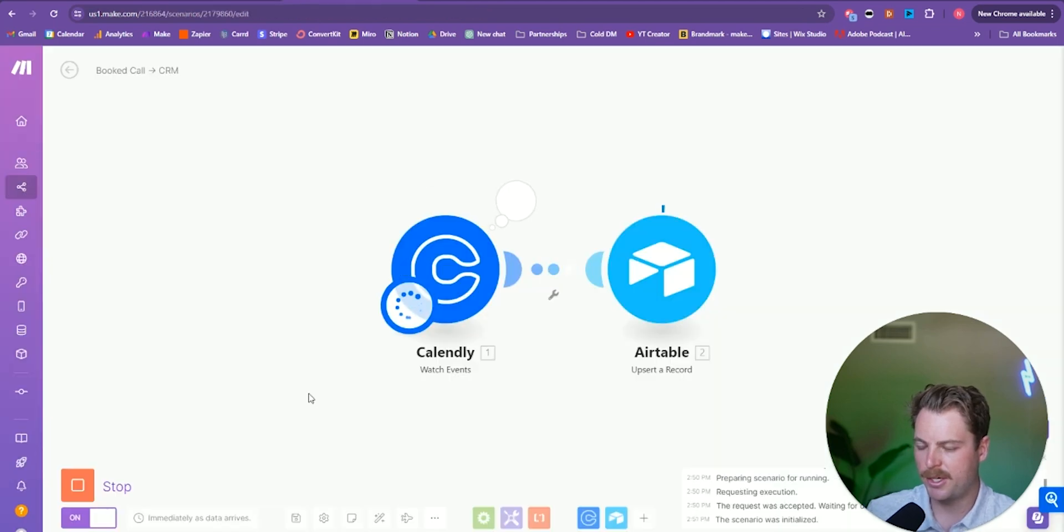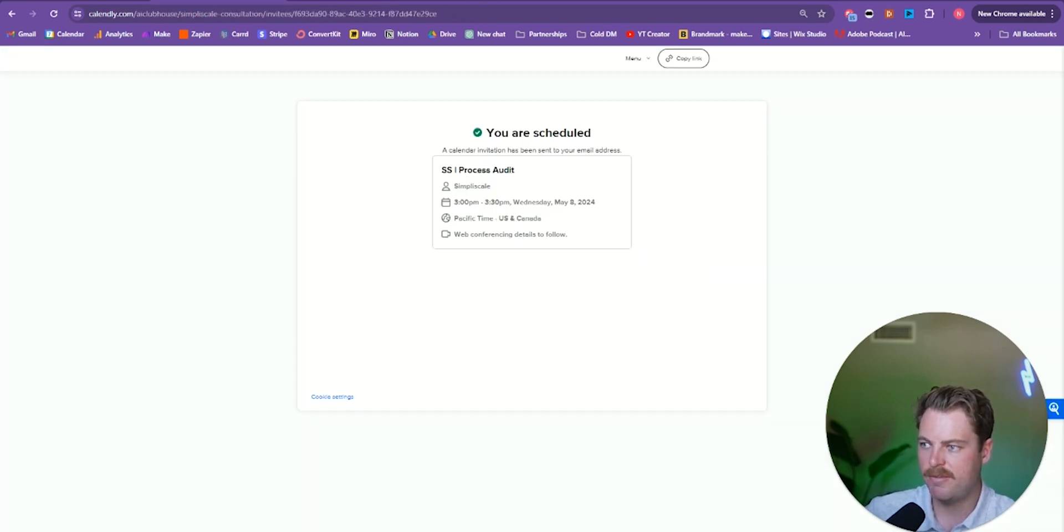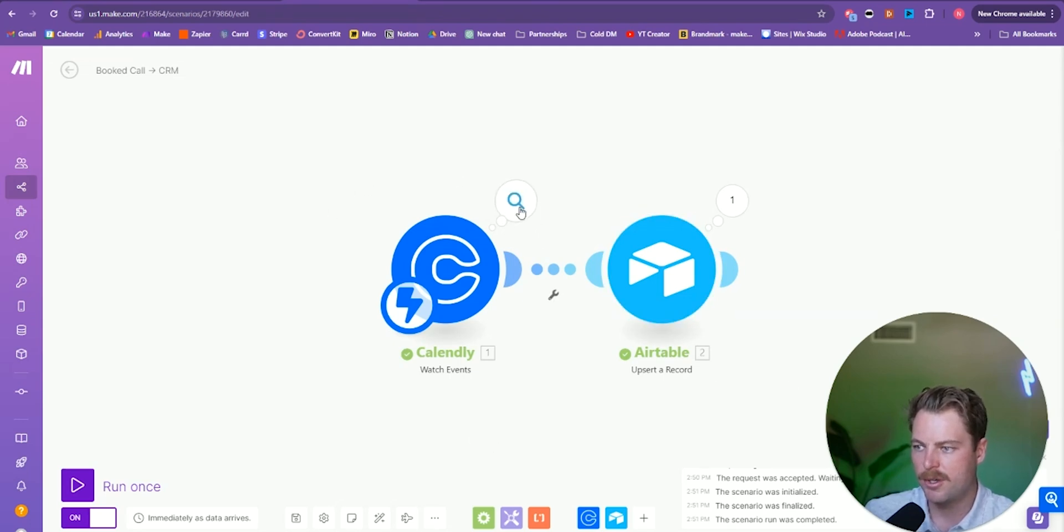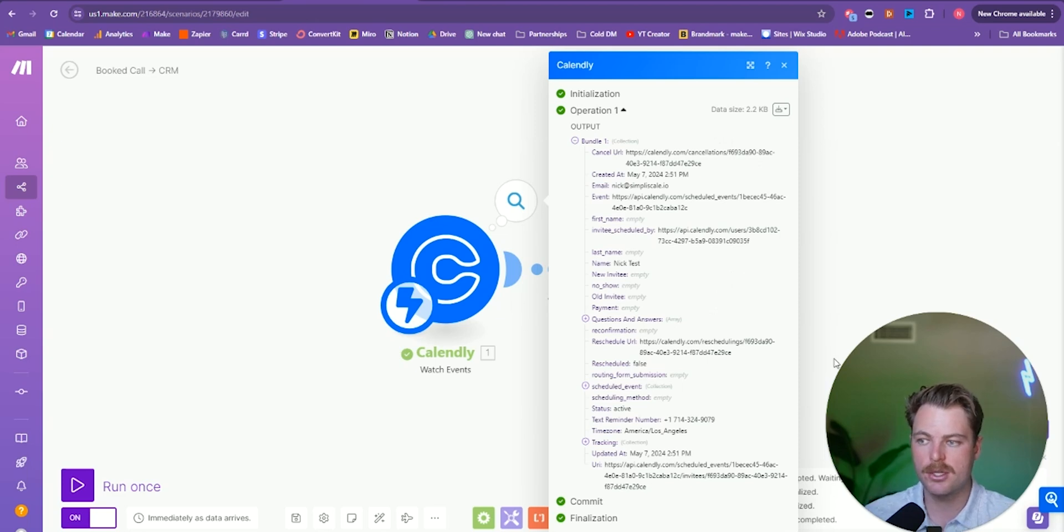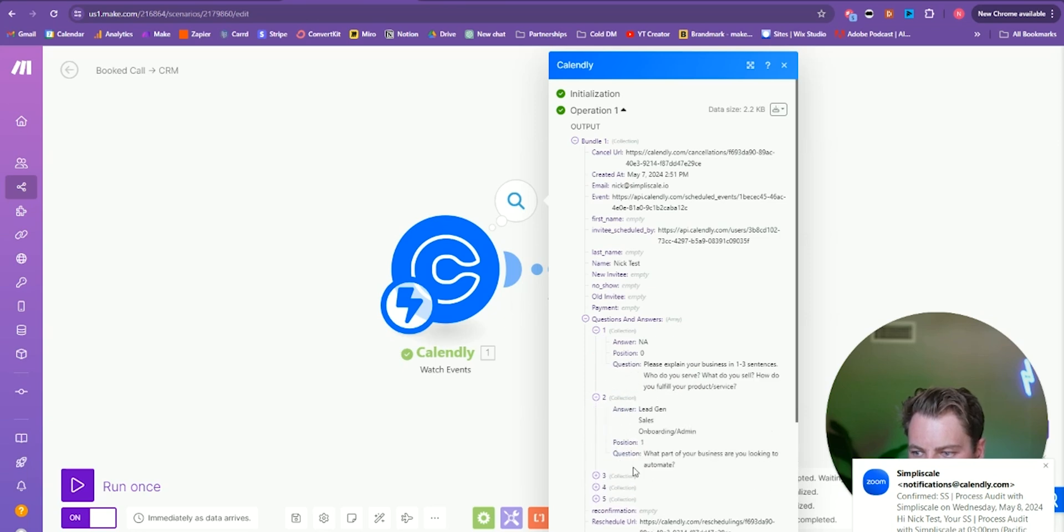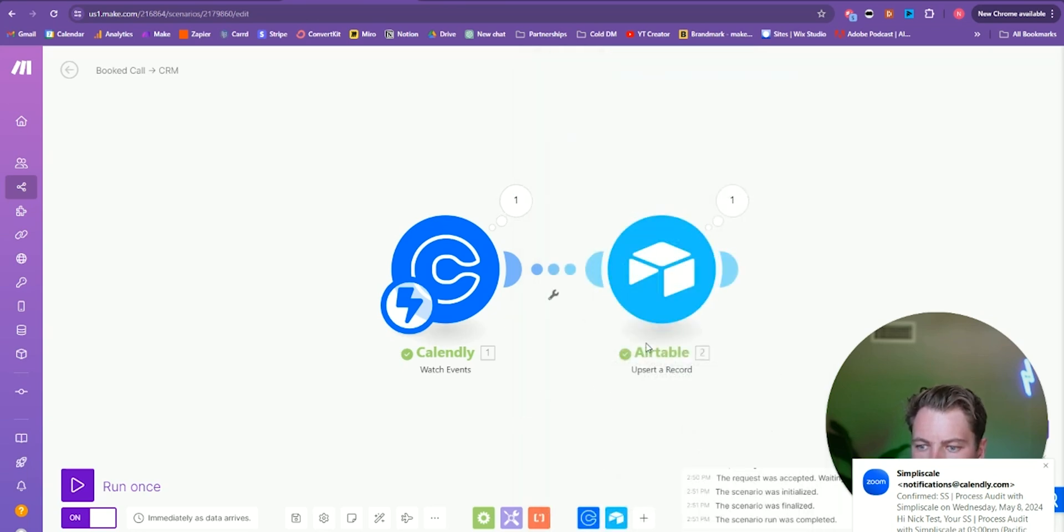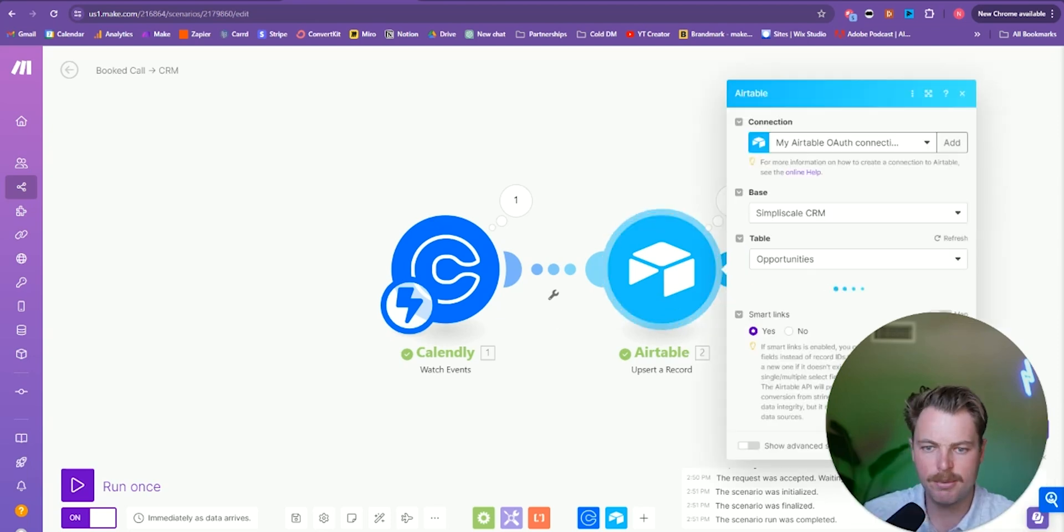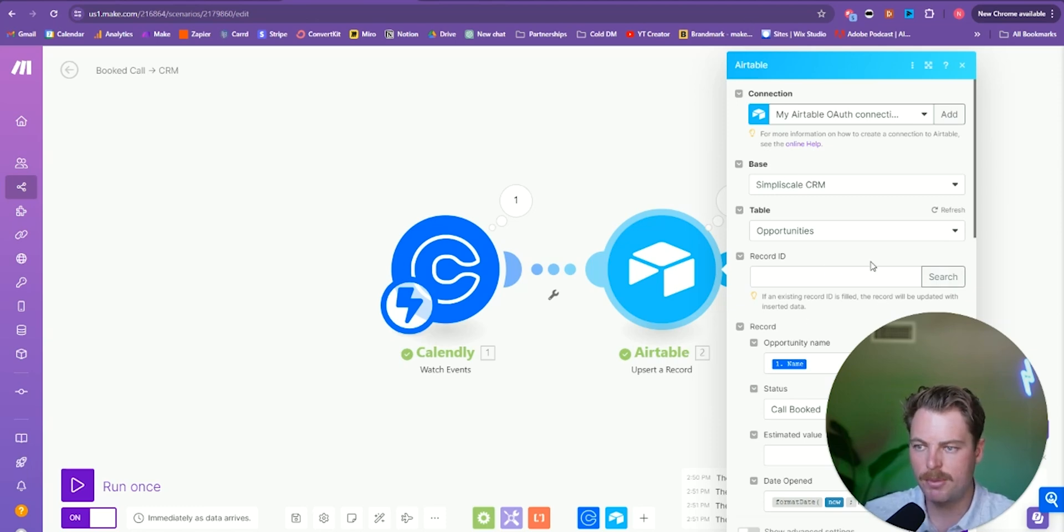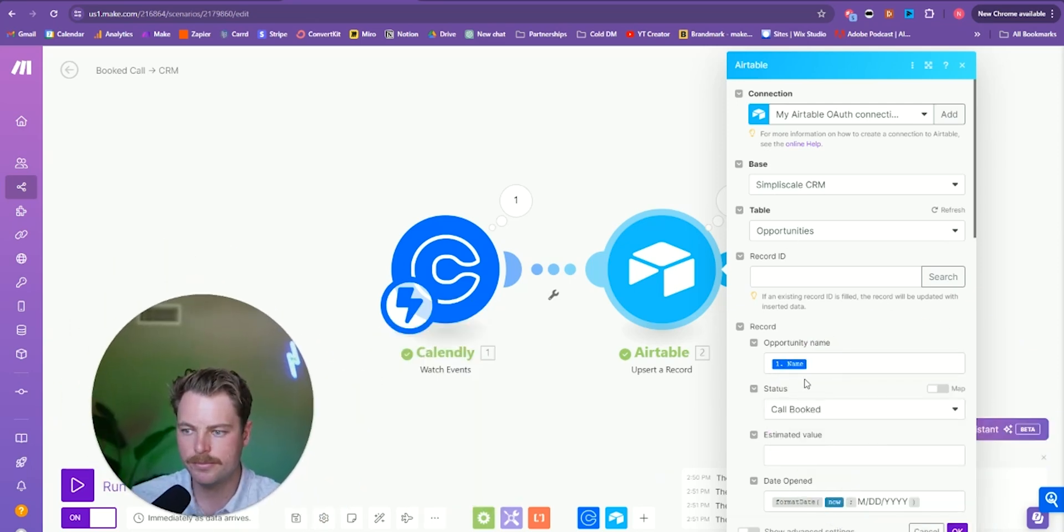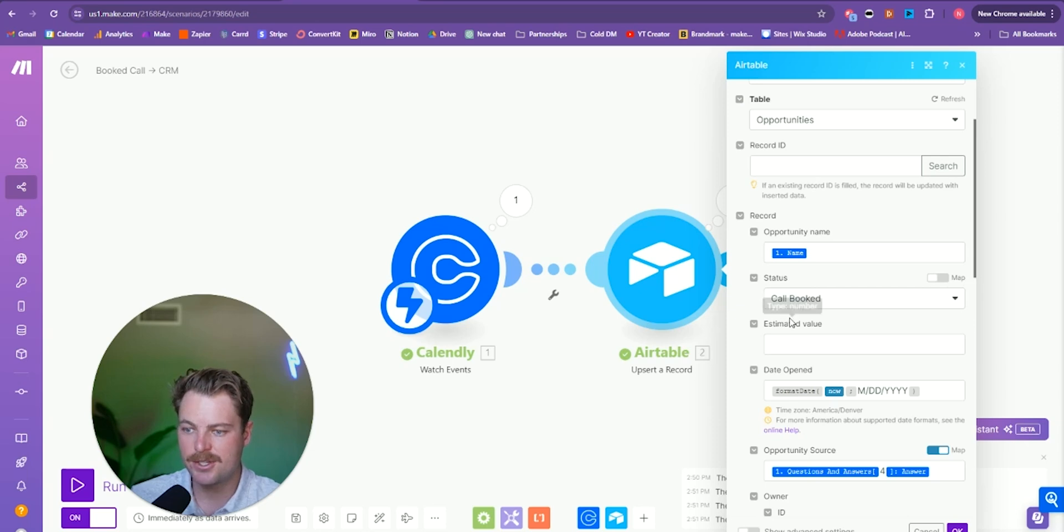We'll head over to our make.com automation. And we can see that as soon as the event is scheduled, it runs the automation. So first the trigger was set off. It's going to then get all of the fields associated with that call booking. So we have like the name, the questions and answers, and we can go ahead and pull that directly into our air table. So air table is our CRM.